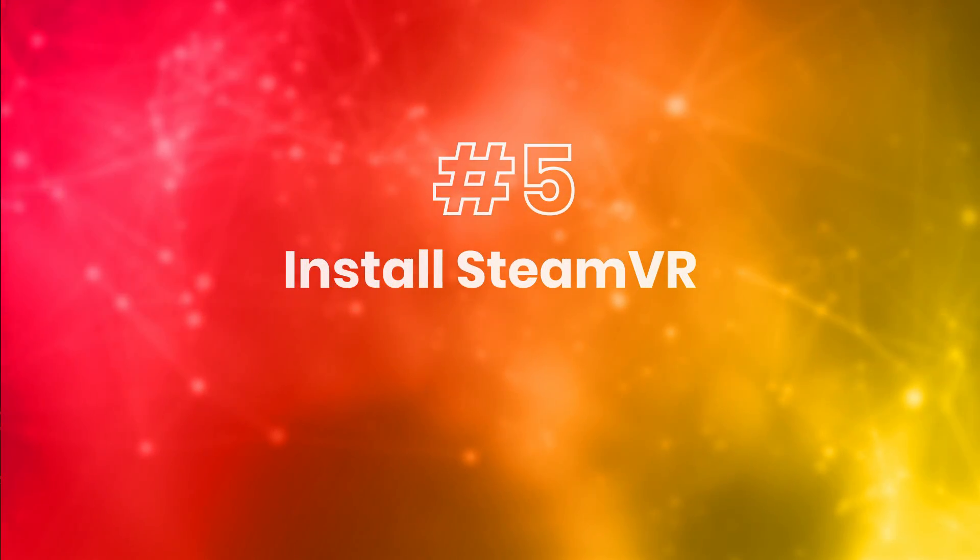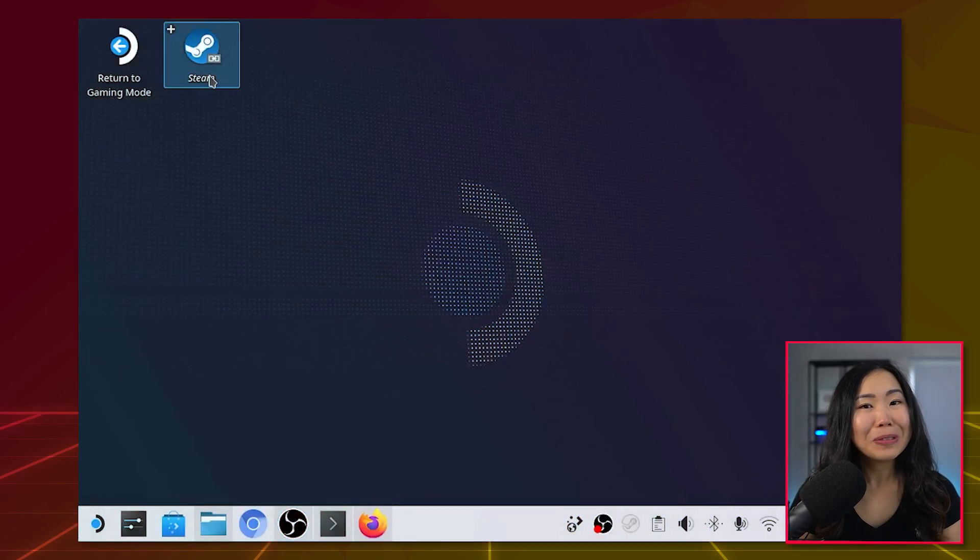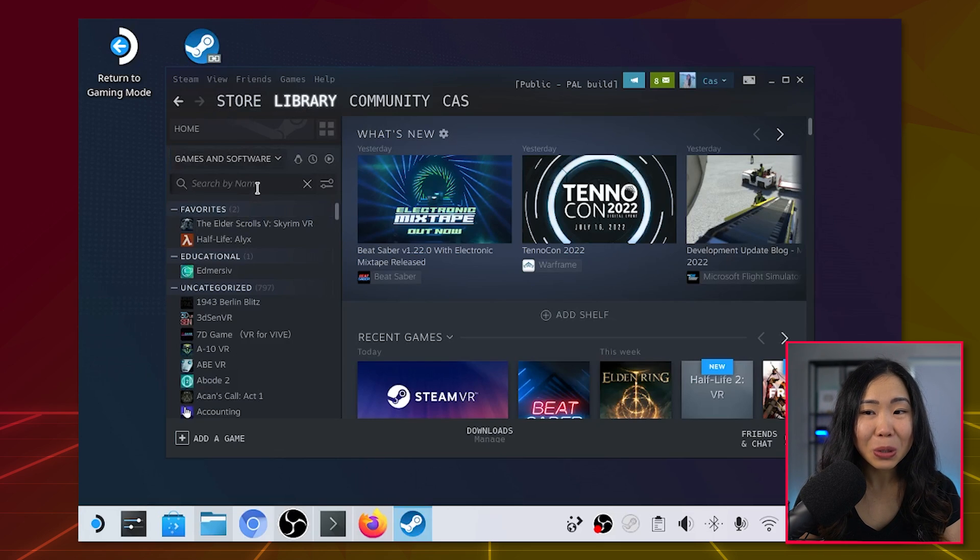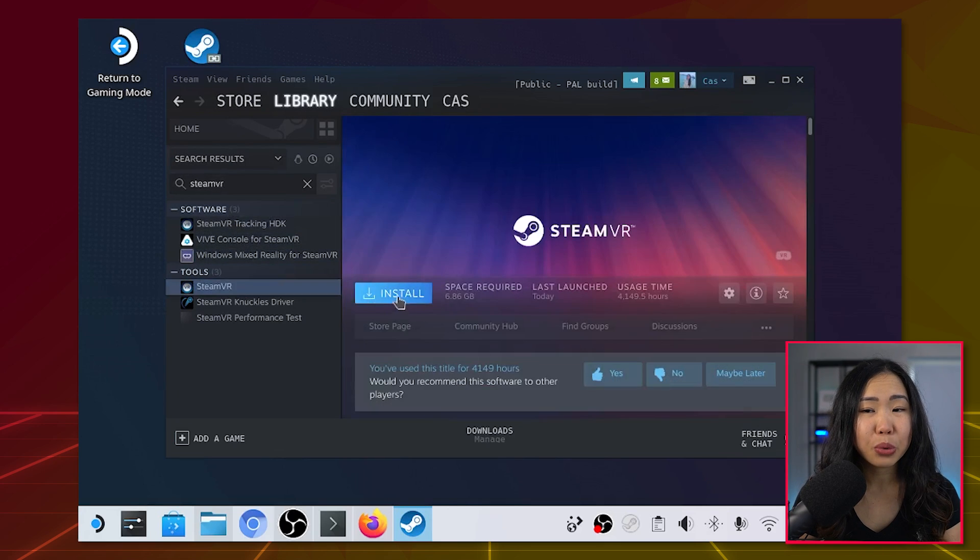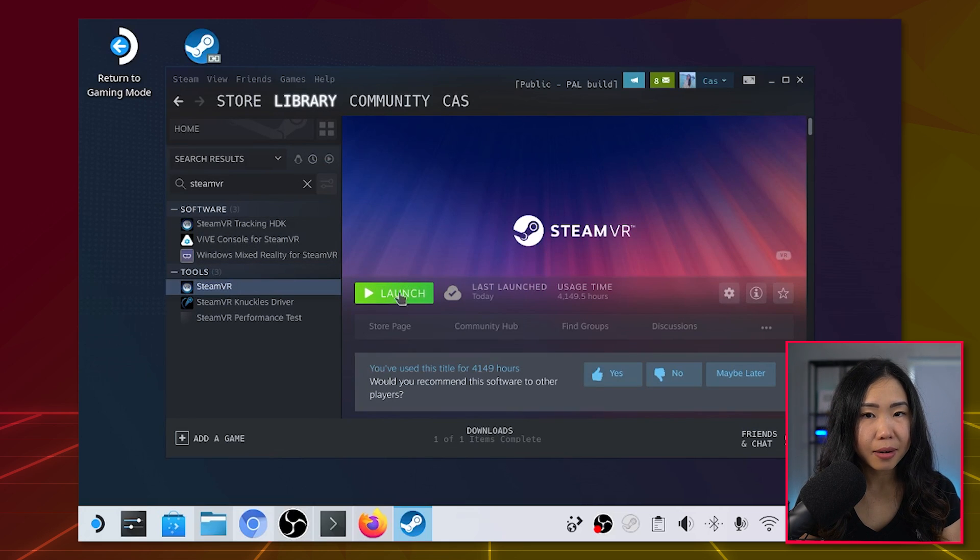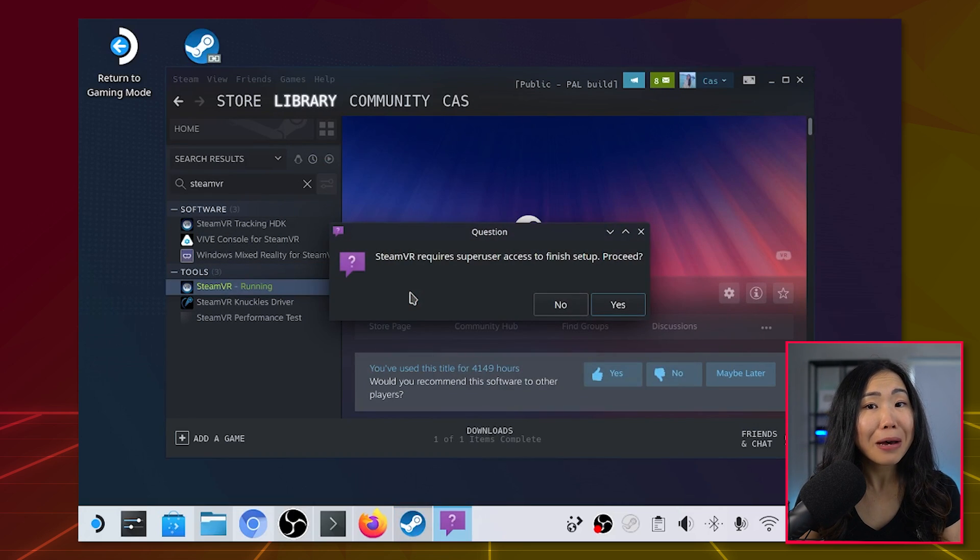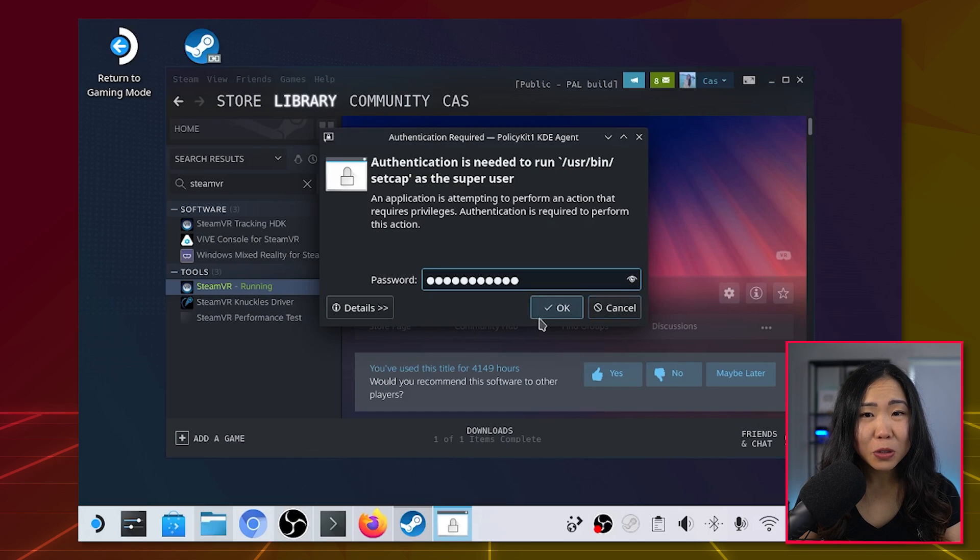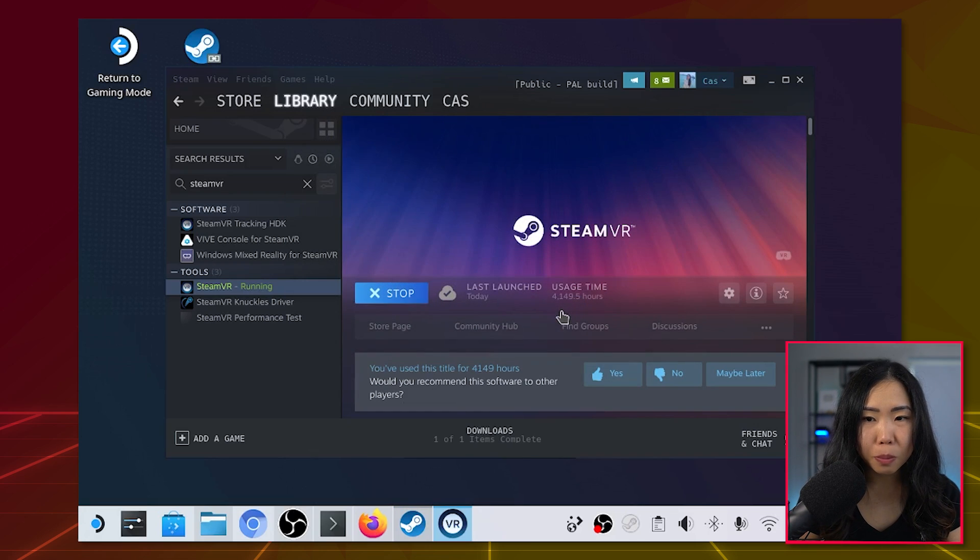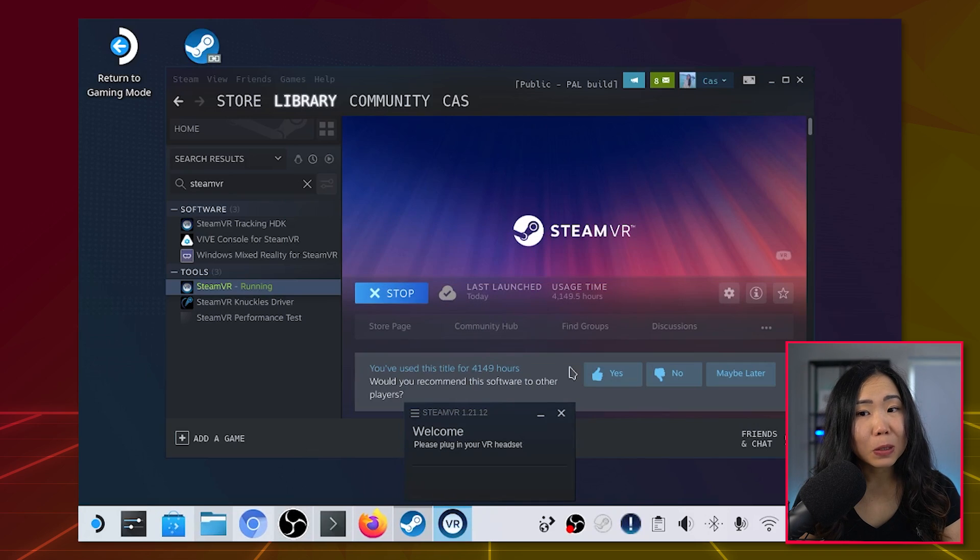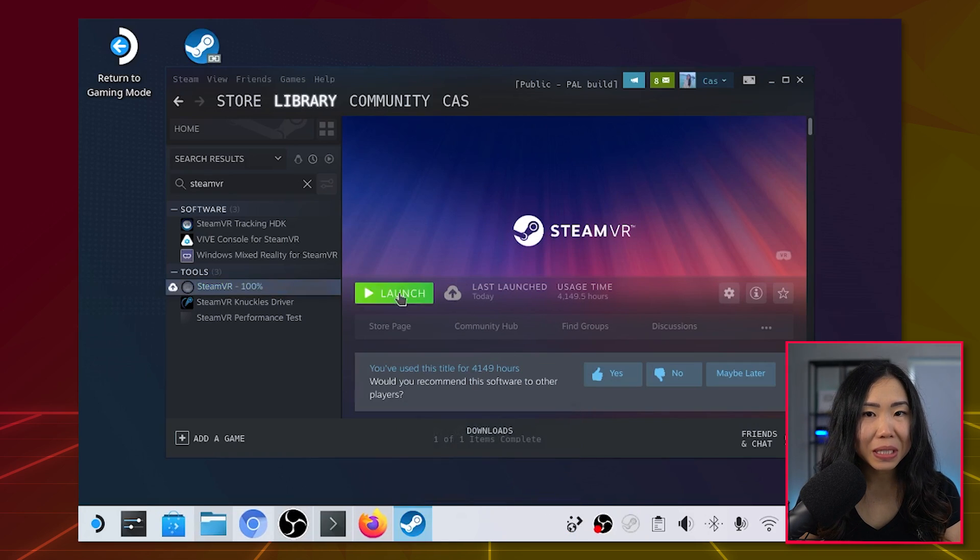Step 5: Install SteamVR. No worries, we're almost done here. If you haven't installed SteamVR yet, go launch Steam, which is of course pre-installed, and then install SteamVR from there. When it finishes, make sure to launch it at least once before you launch ALVR. It may ask you for your root password again, just permit it by filling out your password. Once it's launched successfully, you can close it again.